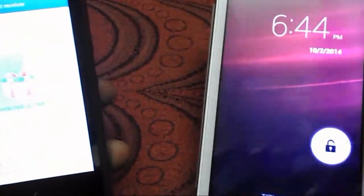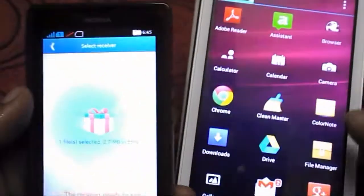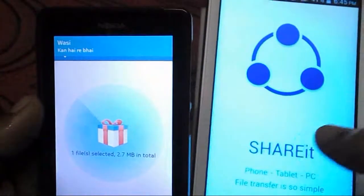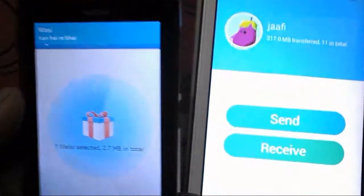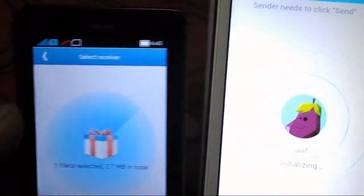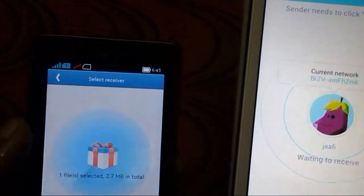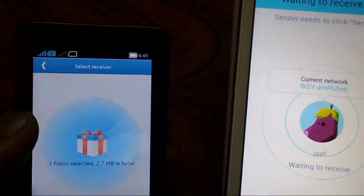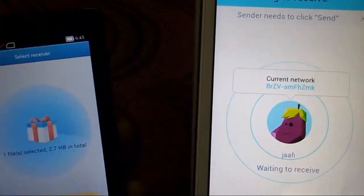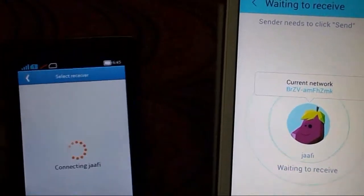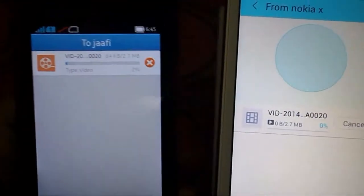Now it's searching. On my device I have to open the Share It and click Receive. I have found the device — click that. Look at that, within seconds it's sent.